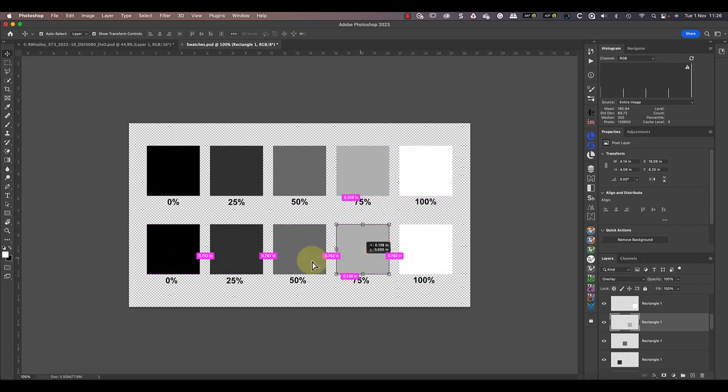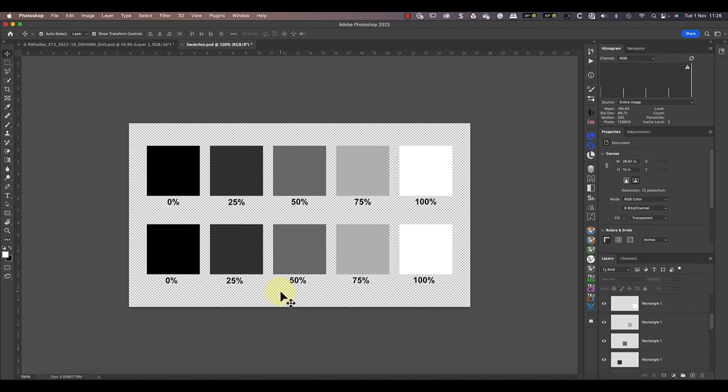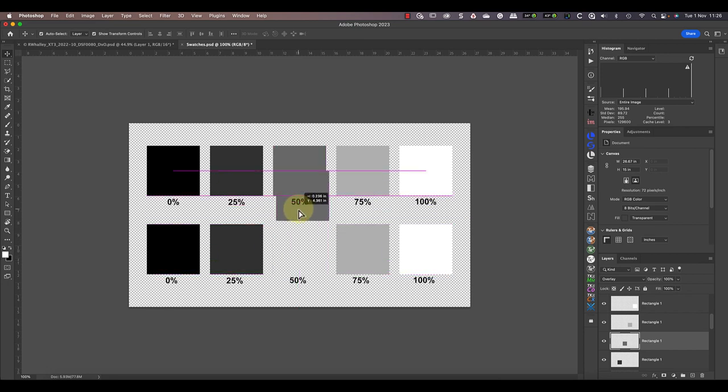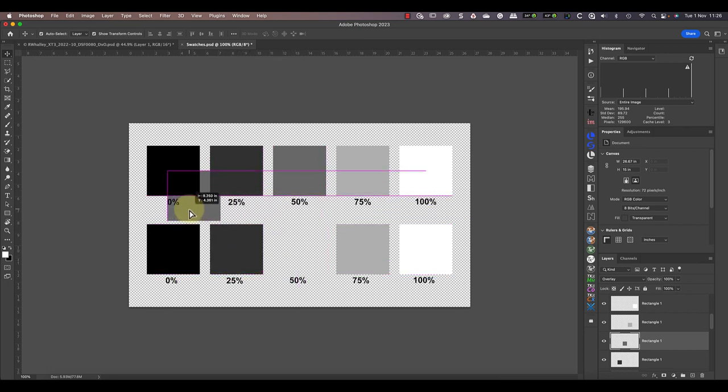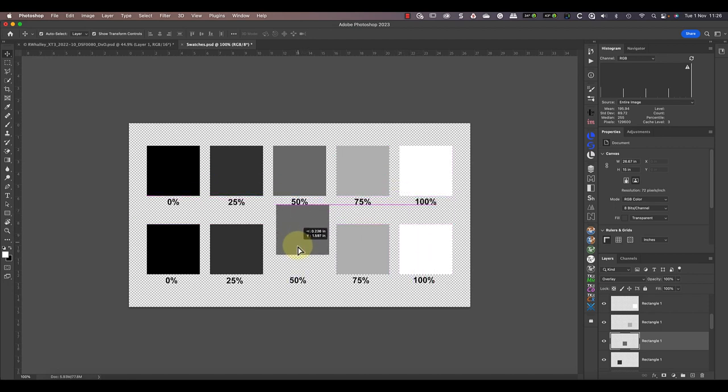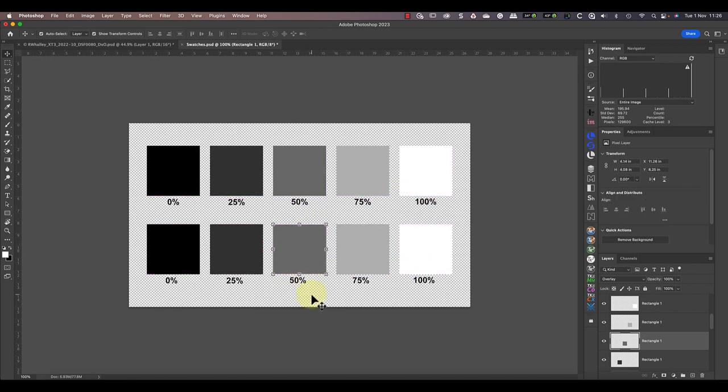This is because the Overlay Blend Mode is what we call a contrast based mode. If something is darker than mid-tone grey it makes it darker. But if it's lighter than mid-tone grey it makes it lighter. It's only if something is mid-tone grey that it doesn't have any effect. Because of that it's called the neutral colour. That's why when I filled the layer with mid-tone grey colour in Photoshop example we couldn't see it.